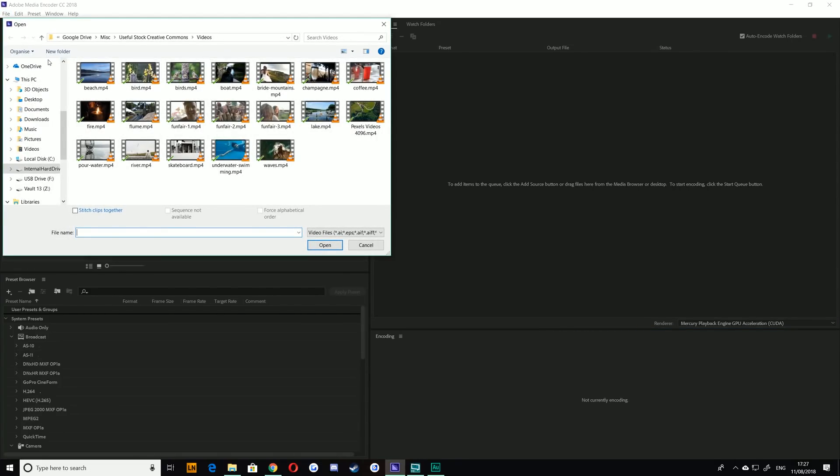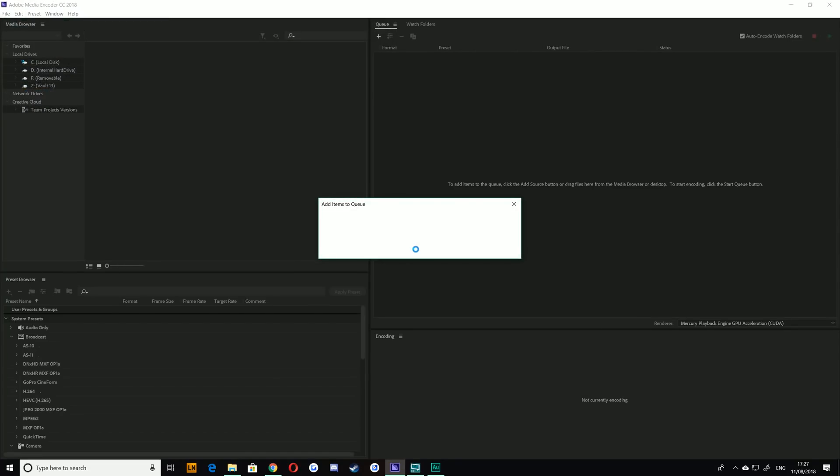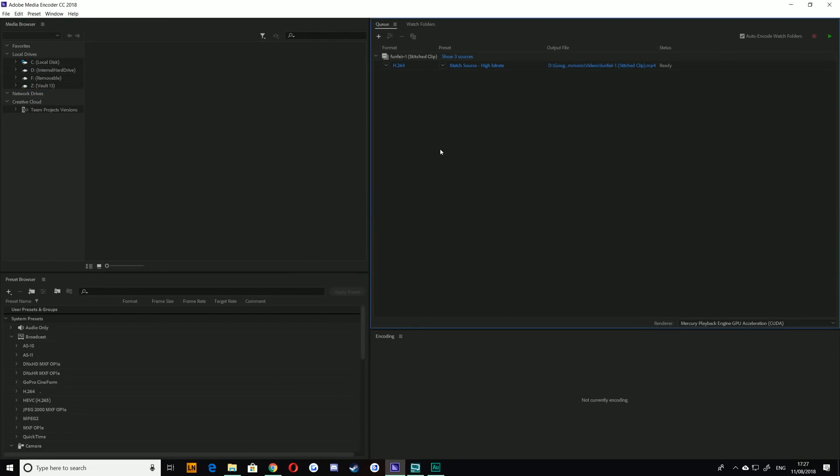For example, I have three clips of the funfair here, all the same size, all the same resolution. You'll notice instead of hitting Open, you have a very small and easy to miss option here called Stitch Clips Together. If you hit Open, it's going to add all of those items as one inside your Media Encoder queue and it will show you the order in which it's going to stitch them.